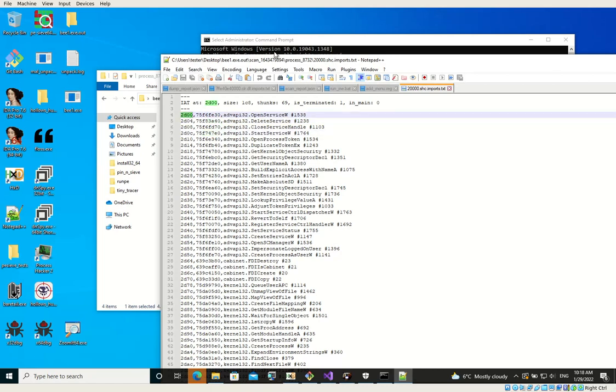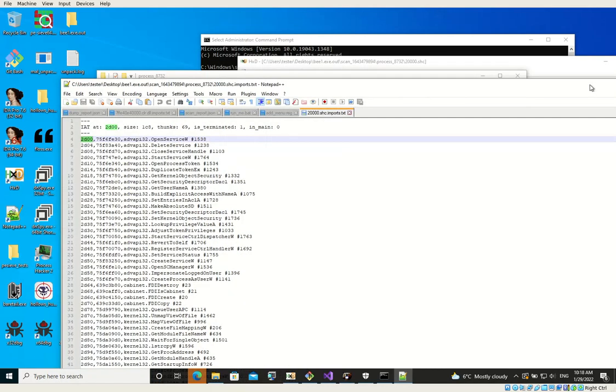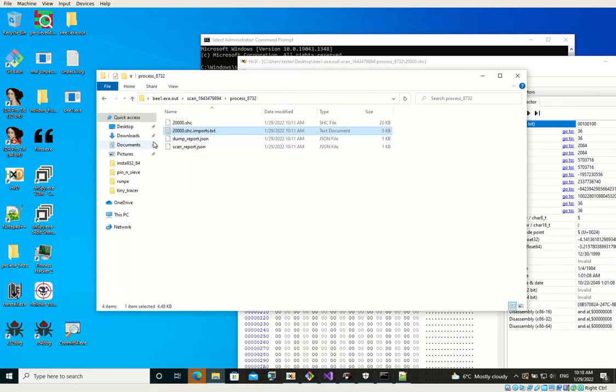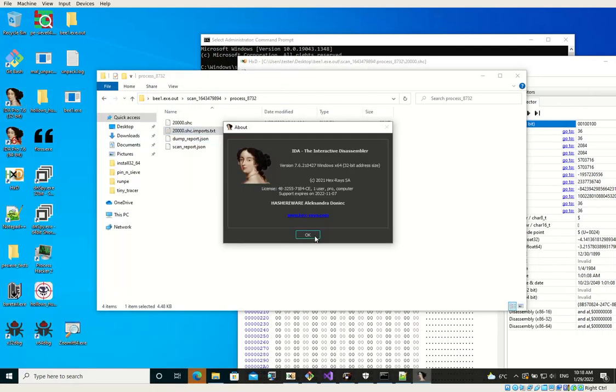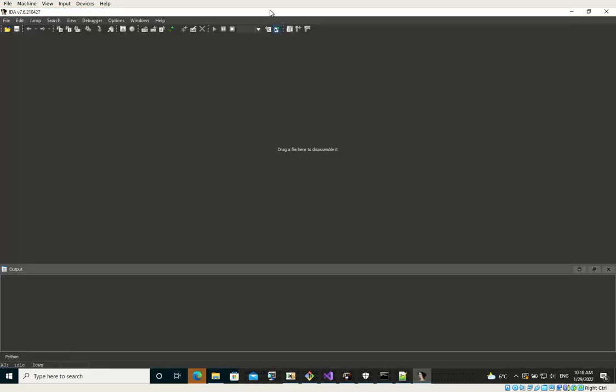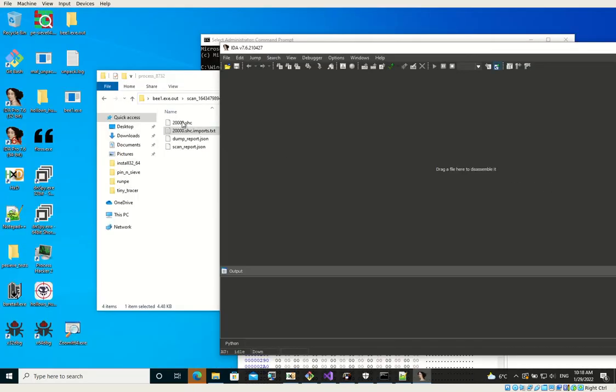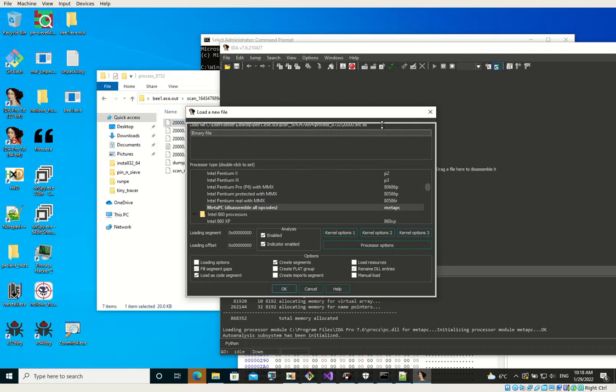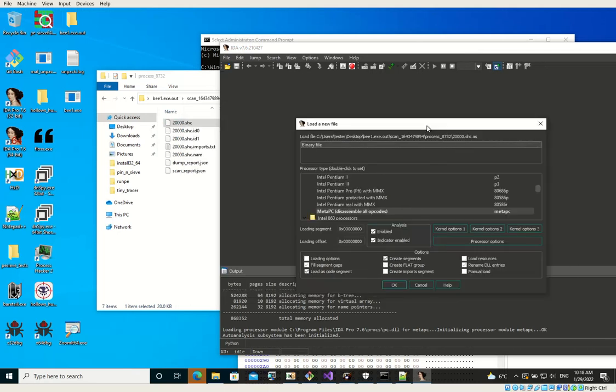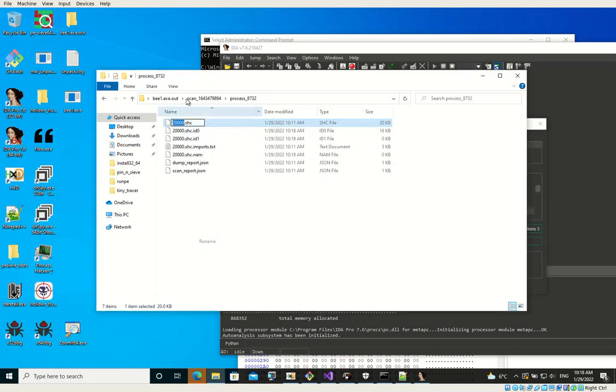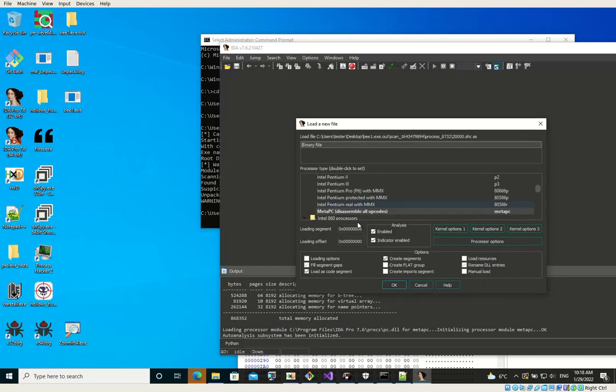So by basing on this, we can just load it into IDA. So first I'm going to open this file in IDA. This is basically like a shellcode, but we will load it at the same offset at which it was loaded in memory.